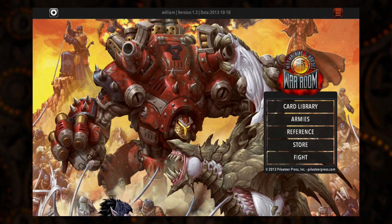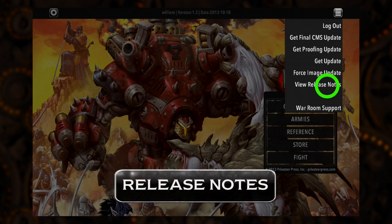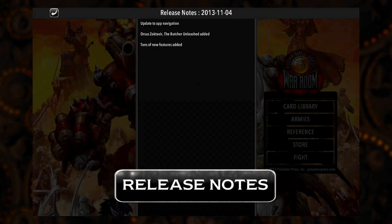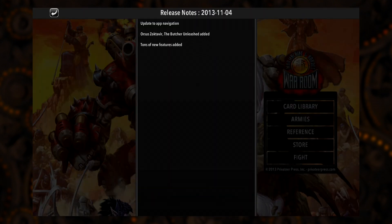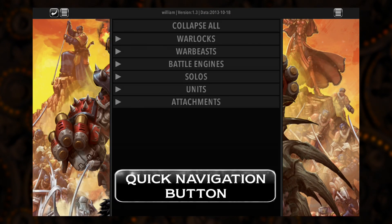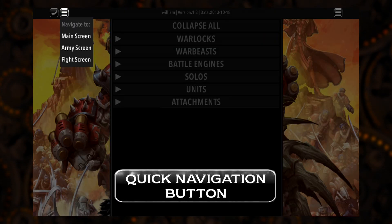First off, we've added a change log feature, which makes viewing content update changes fast and simple. Navigating through the app is quicker and easier than ever with the new quick navigation button located in the top left corner of the screen.